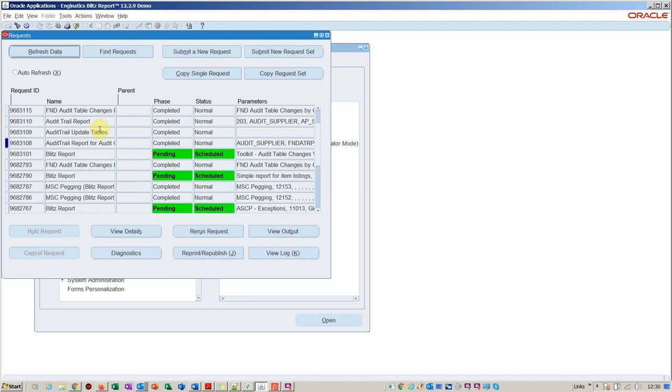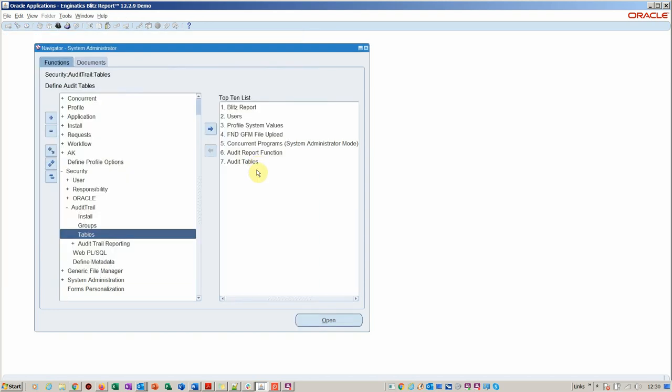You'd have to run the Audit Trail Update Tables and the Audit Trail for Audit Group Validation. It would be first a group and then the tables. If you're adding any additional columns, you certainly would have to run that, and then you're in a position to run the standard Oracle reports.